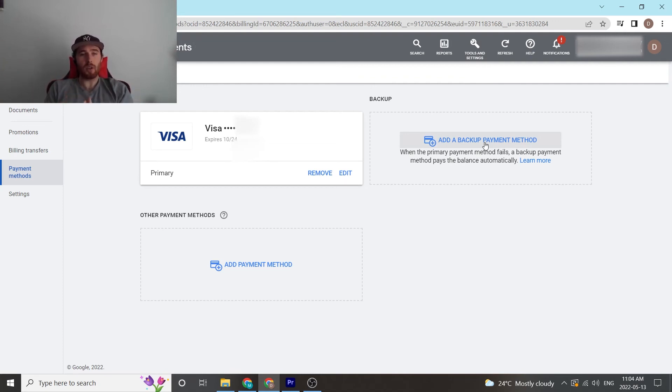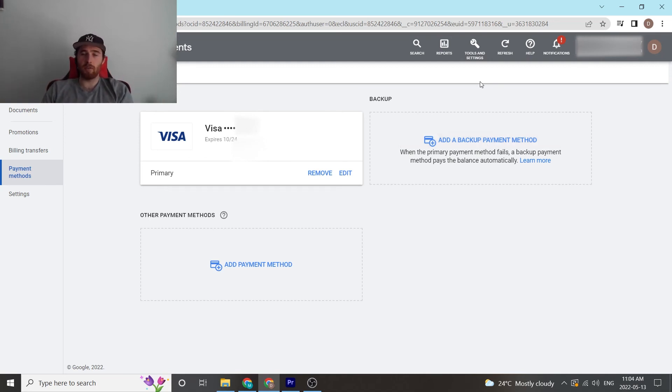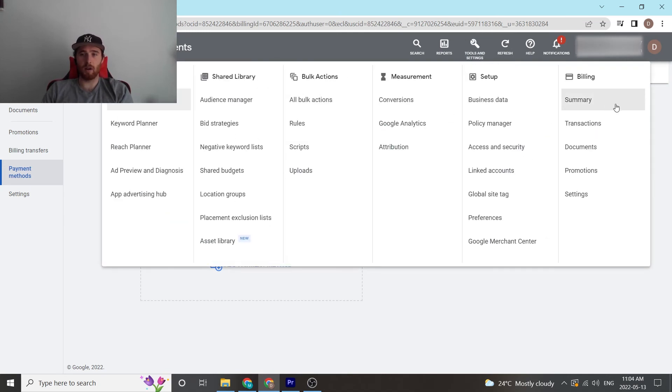So that's Google's billing summed up. It's pretty simple to use. Remember, if you're looking to use it, you come in here to Tools and Settings, then down to Billing Summary, and then over to Payment Methods.